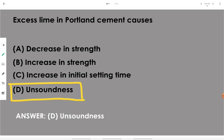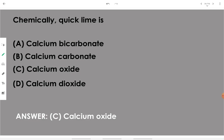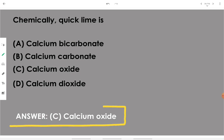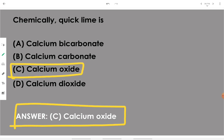Chemically, quick lime is nothing but calcium oxide — CaO.